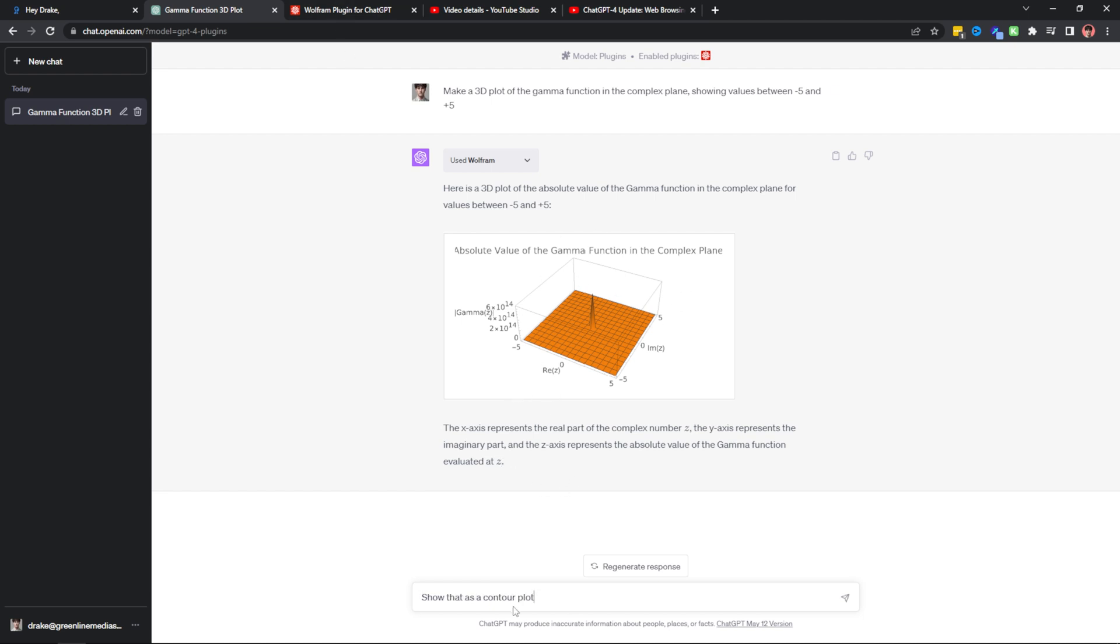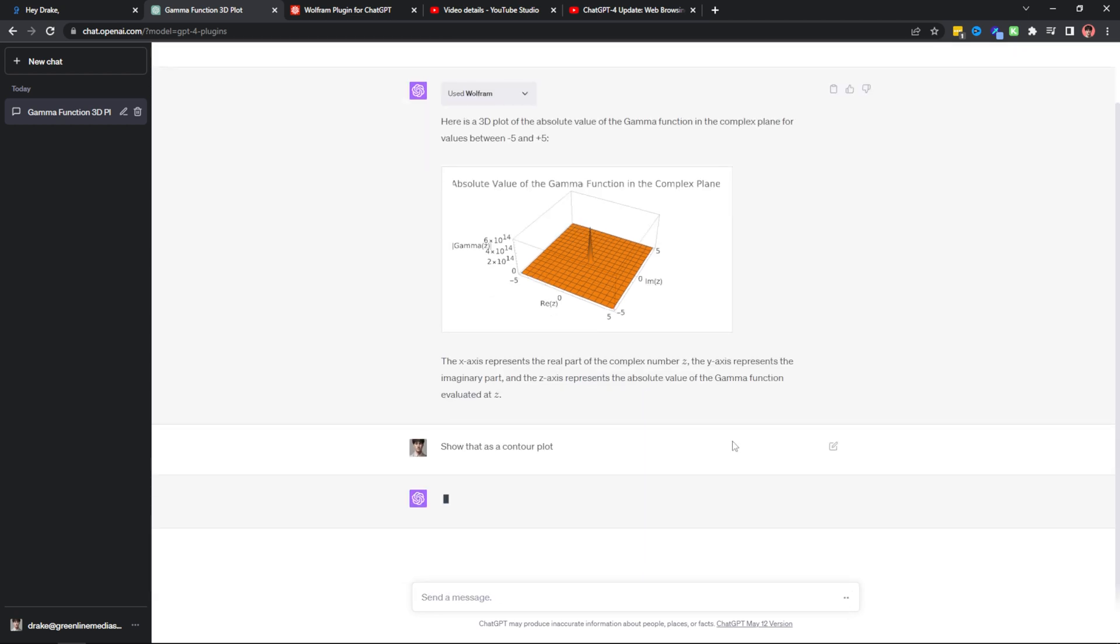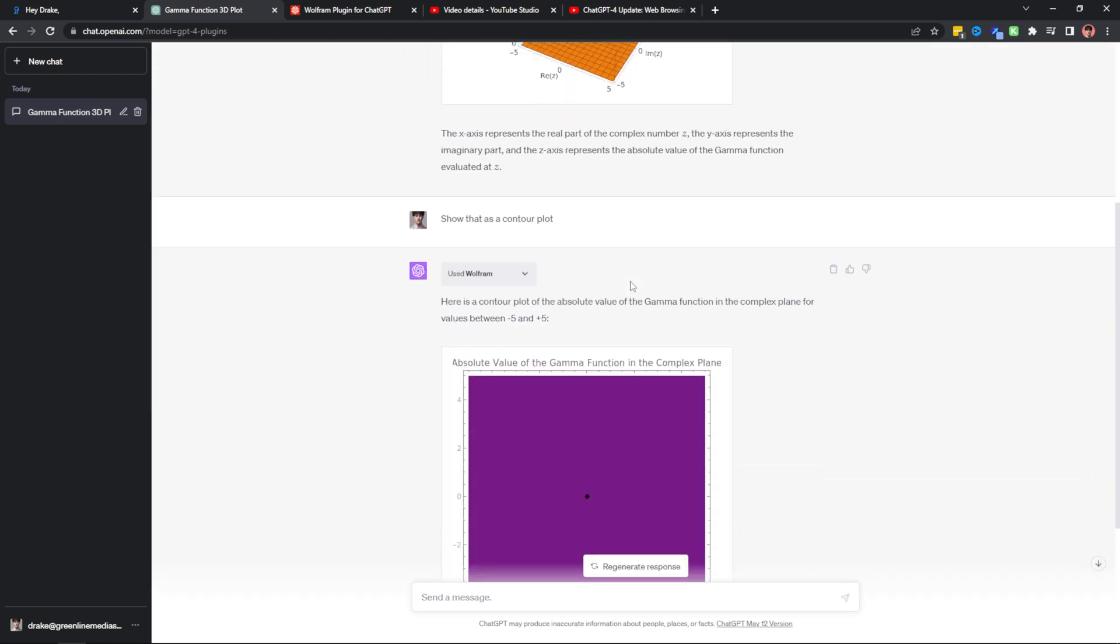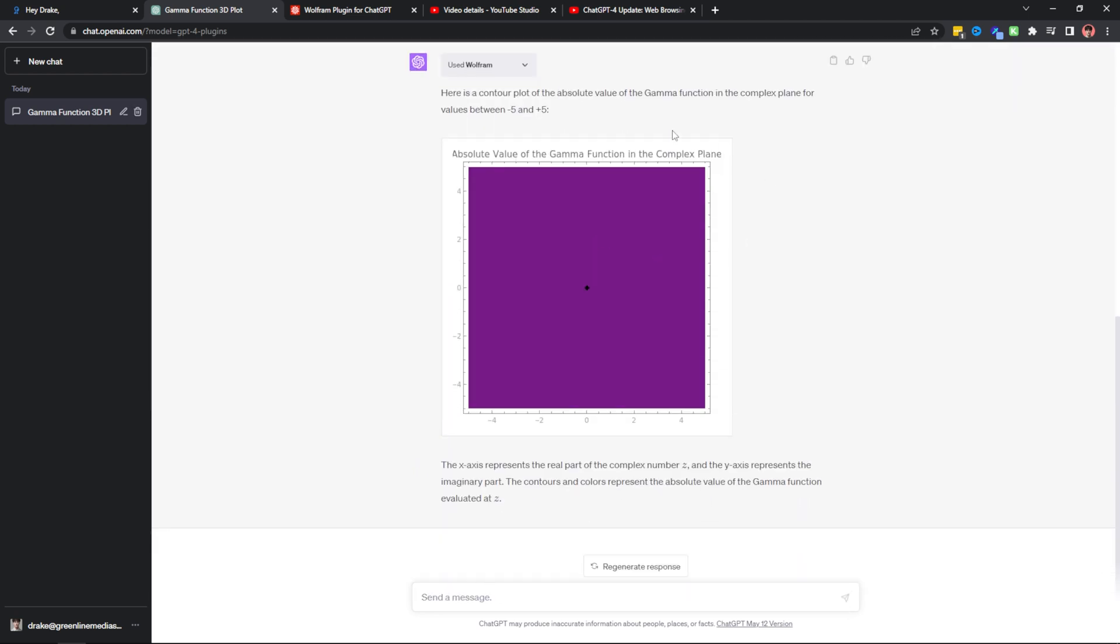And the great thing about this is you can even ask follow-up questions to change the graph. So now I've asked it to show that as a contour plot. Now when I send it off, it's going to generate an entirely new graph. And as you can see, after doing that, it's generated an entire new plot. So what is this going to do for students and researchers? Well, I think it's going to help them a lot. There's just so much information out there with Wolfram and it's very fun to interact with plots and data.